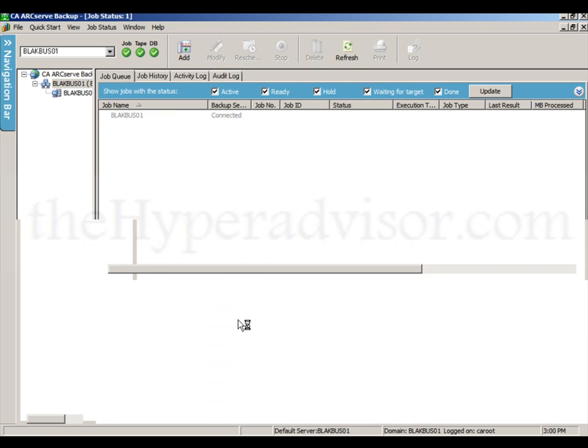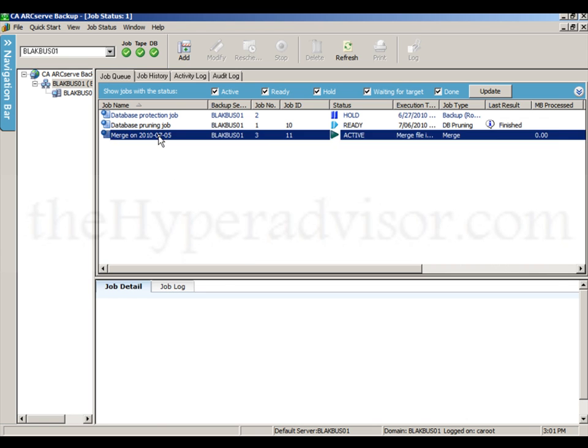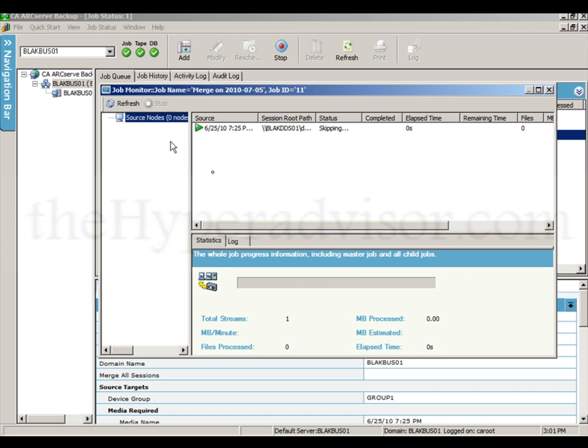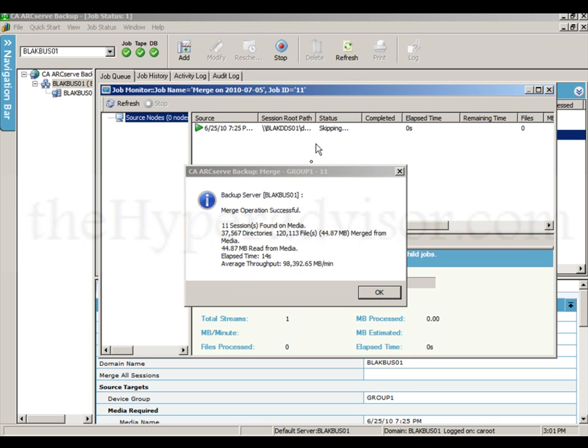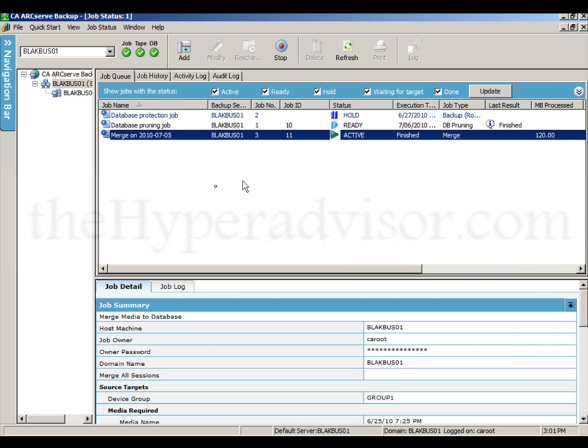So once we click run on here, we'll see the job will go ahead and start. So just as if this was an actual tape device or tape library or any other tape media, we can merge the data from just this DDOOC location or this DDOOC store that's been on disk. You can see the merge completed successfully, 11 sessions and different data information of the merge.